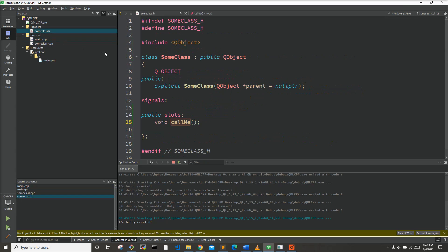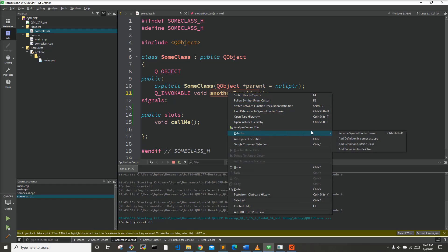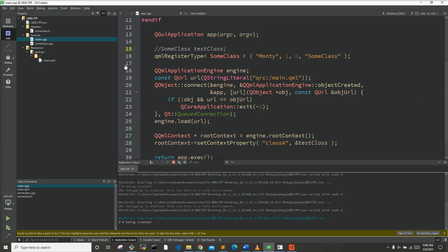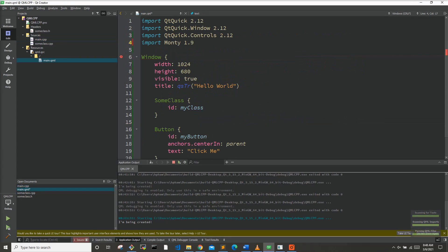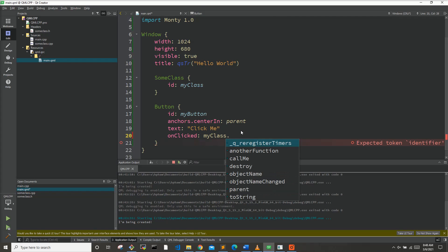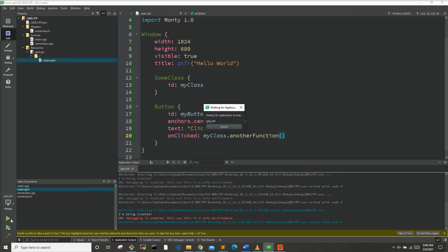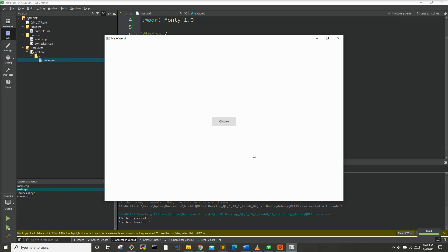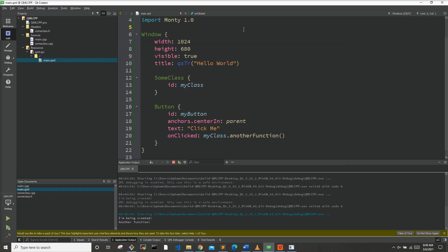Let's go back to SomeClass and show another way to expose a function to QML — through Q_INVOCABLE. We'll declare 'Q_INVOCABLE void anotherFunction', add the implementation in the CPP with a QDebug statement printing 'another function'. Back in main.qml, using myClass.anotherFunction on button click, we run it, hit 'Click Me', and 'another function' is debugged out — that's how to use a function declared with the Q_INVOCABLE macro.